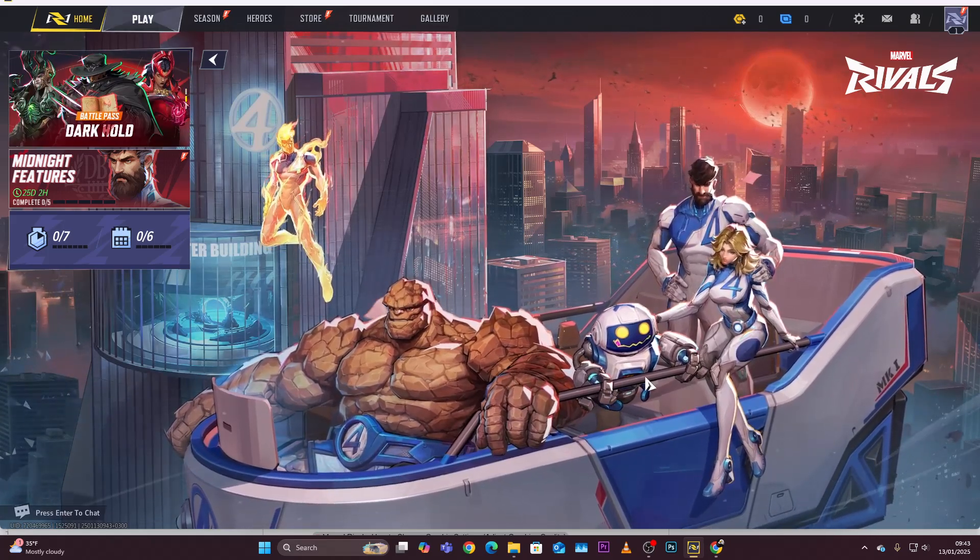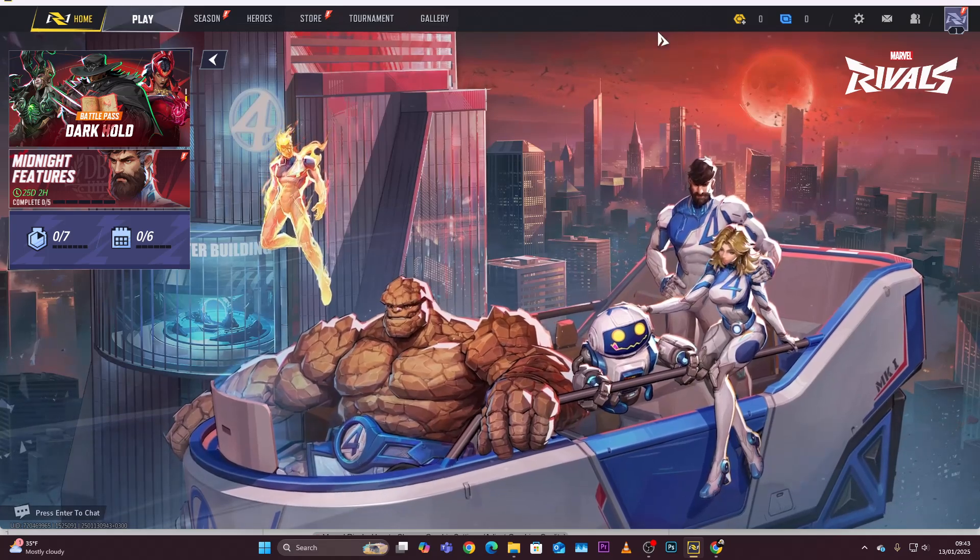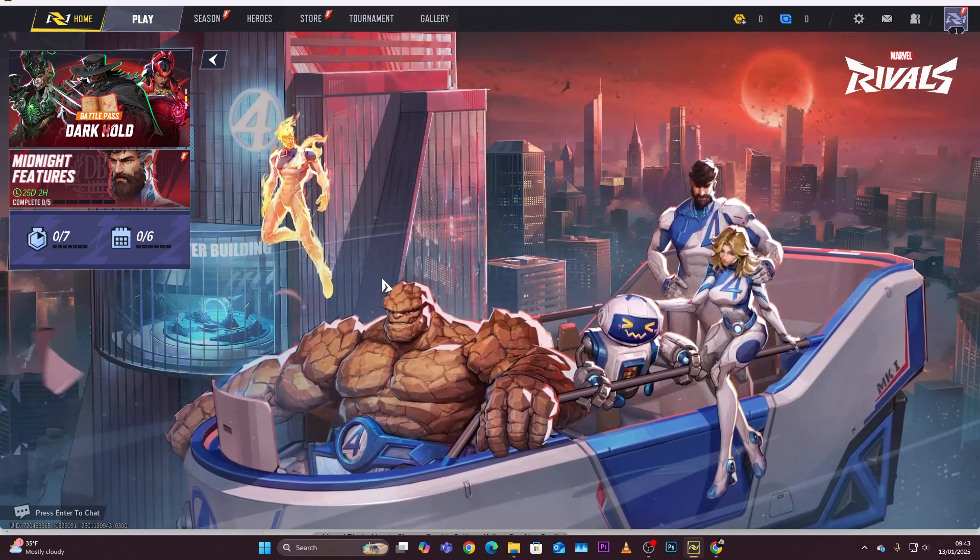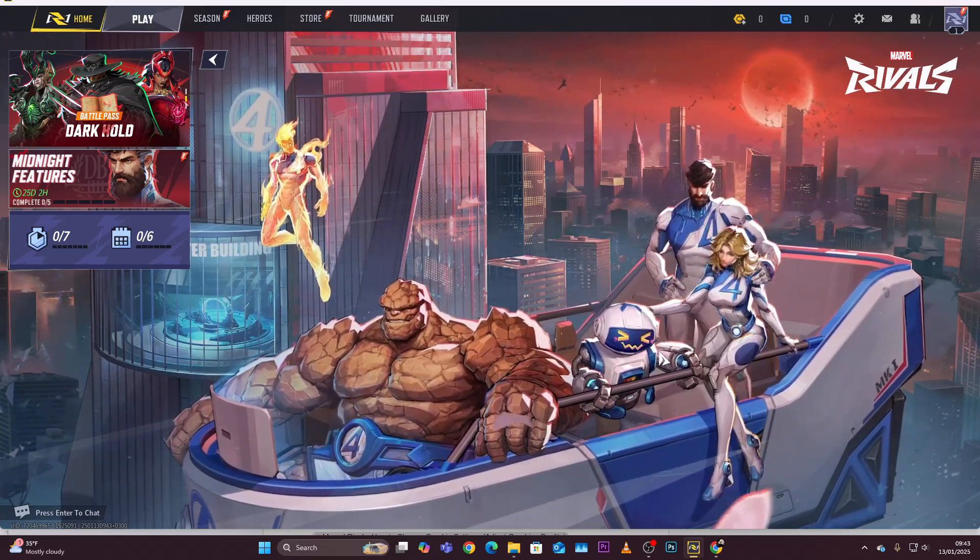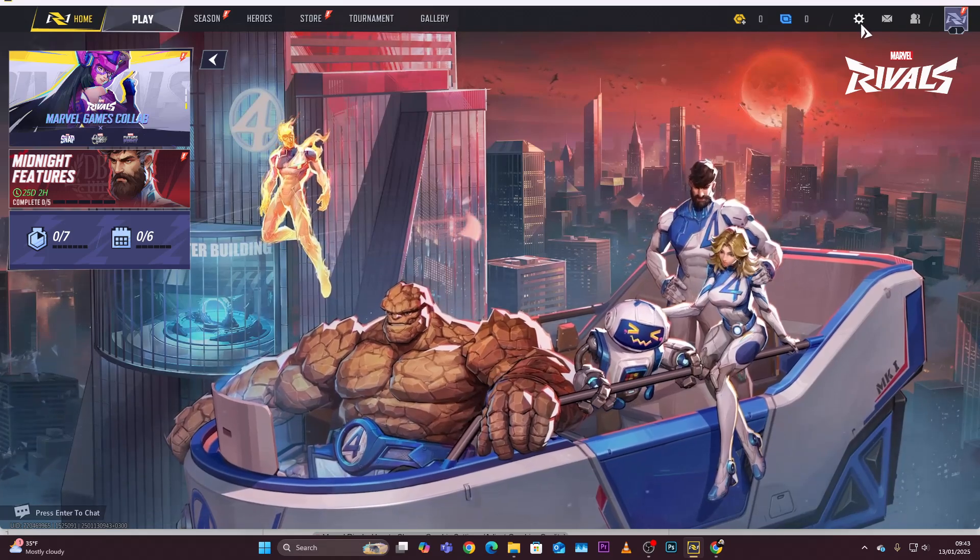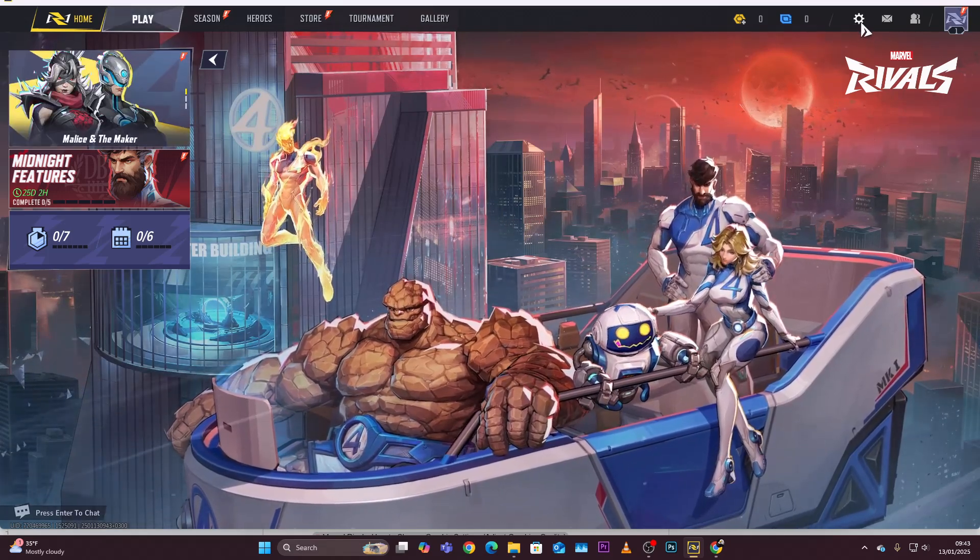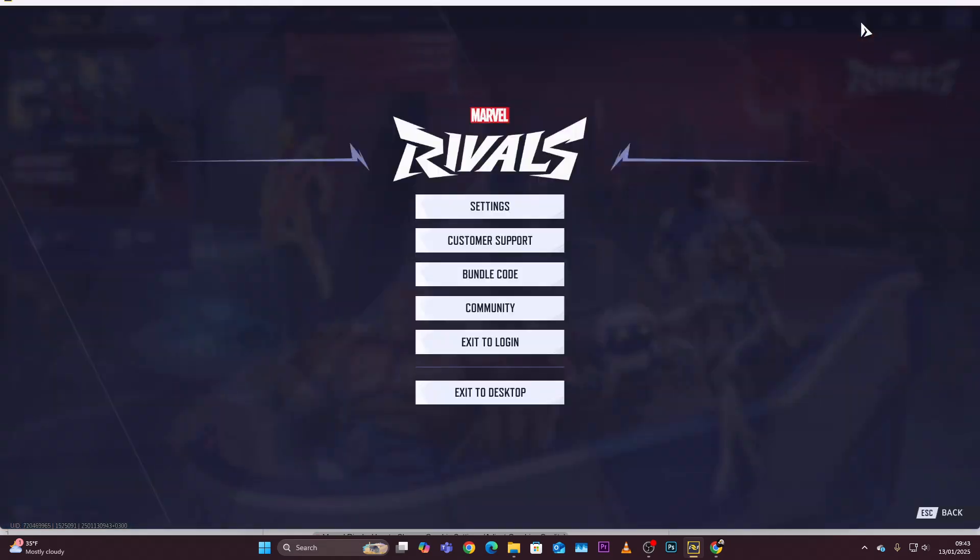All you have to do is launch Marvel Rivals on your PC and get to the home page. From here, simply select the settings icon that appears on the top right corner, and then from the menu that appears, simply select settings.